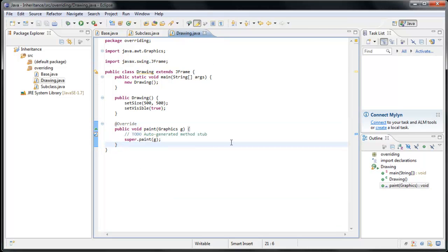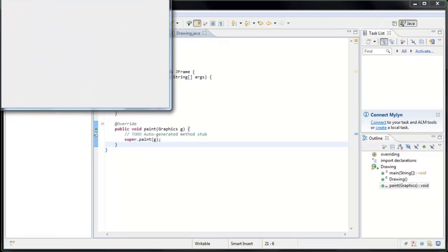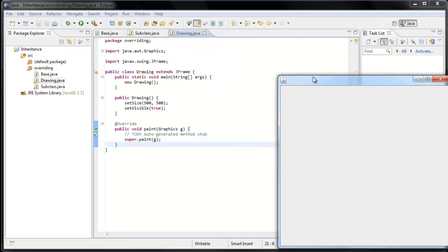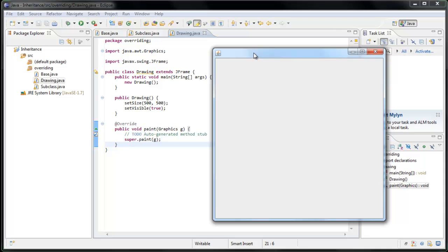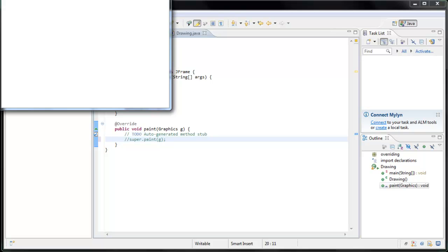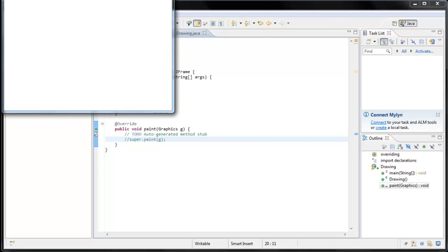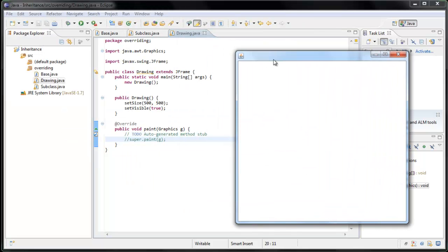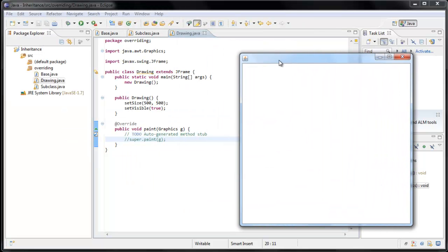And right now, just as before, if we were to run it right now, everything works exactly the same. Now let's see what happens if we comment out the super.paint method call. Now you'll see it's a little bit different. We no longer have our gray background. Now the background is just white. So what we've just done is completely removed all of the inherited functionality of our paint method.